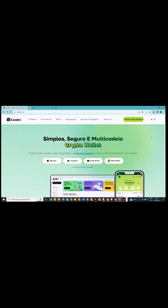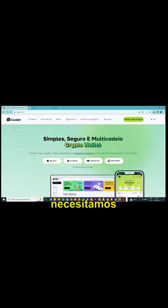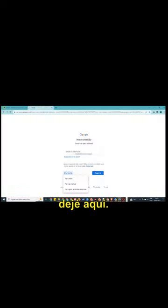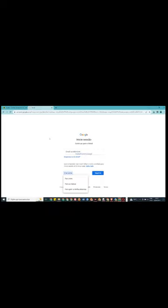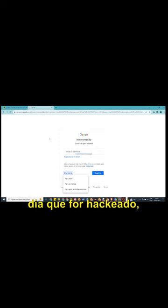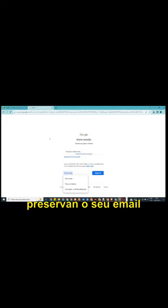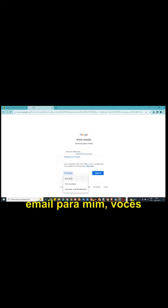Então, como a gente se inscreve nela? A gente, inicialmente, precisa de um e-mail, um e-mail do Gmail. Então, eu já deixei aqui. Então, vamos supor que você tem o seu e-mail, você pode utilizar ele tranquilamente aqui. Se você não tiver, faça um. Mas eu vou fazer um aqui para vocês acompanharem, quem não sabe fazer. E aconselho vocês a todos a terem um e-mail exclusivo para isso. Porque se um dia ele for hackeado, perdido ou qualquer coisa do gênero, vocês estarão muito mais seguros e preservam o seu meio particular de uso. Vamos fazer aqui um e-mail para mim.